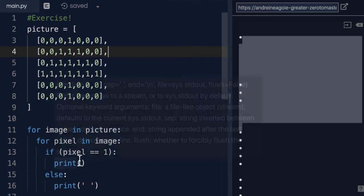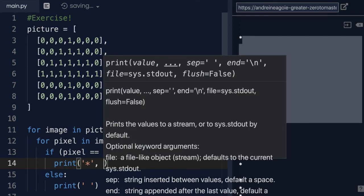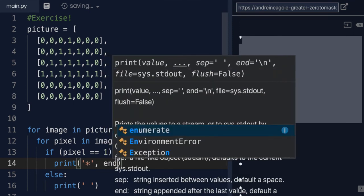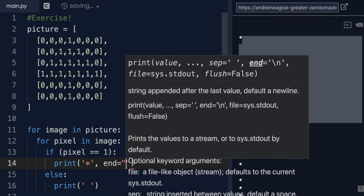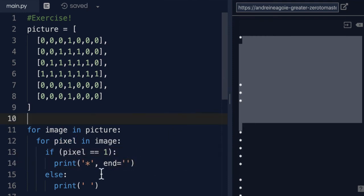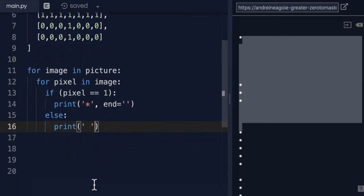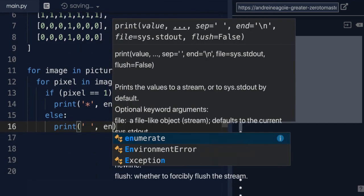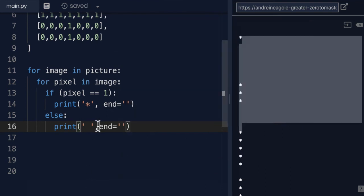So we can change that by simply saying star comma end. And then I'm going to say for the end, I don't want a new line. I just want, well, a string, but an empty string. And same over here. If I do comma end. And if I click run.